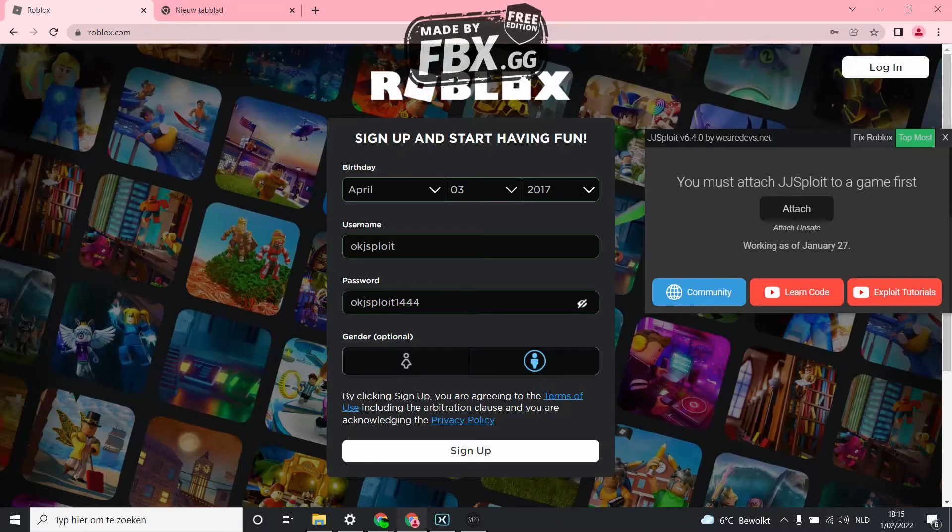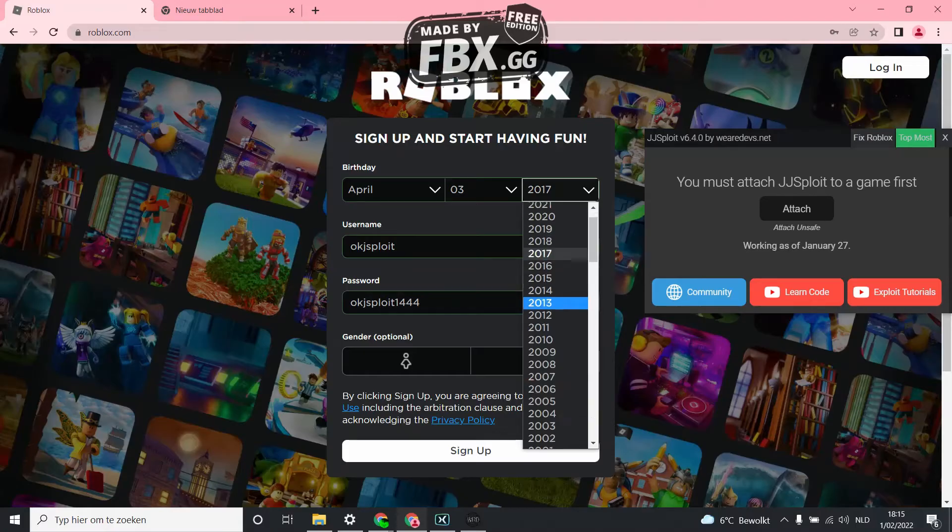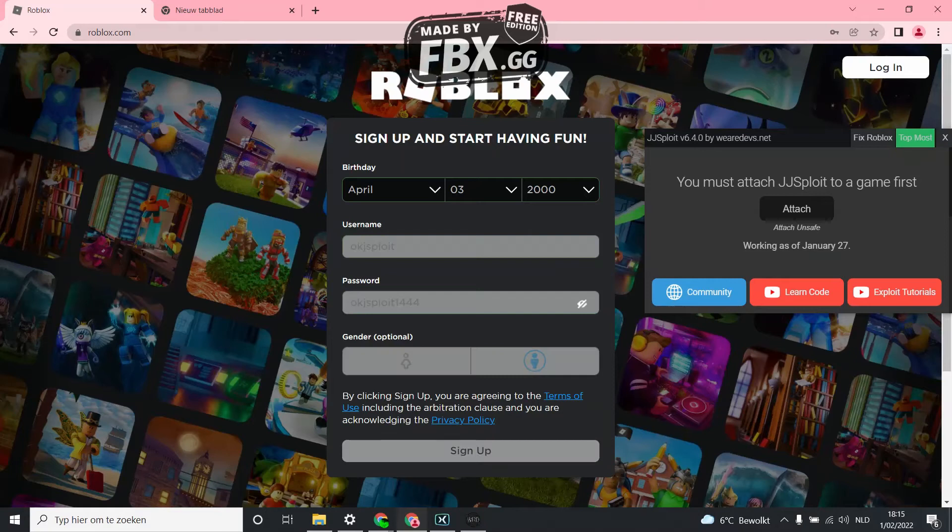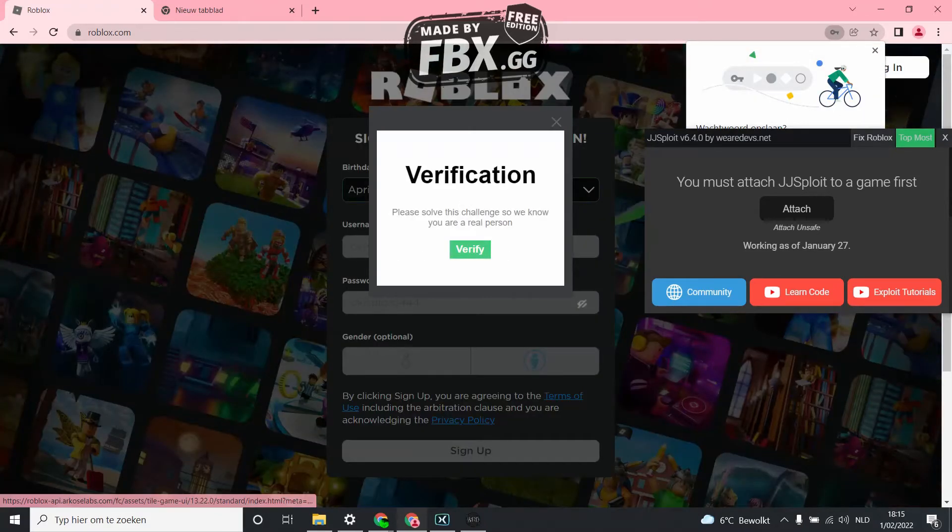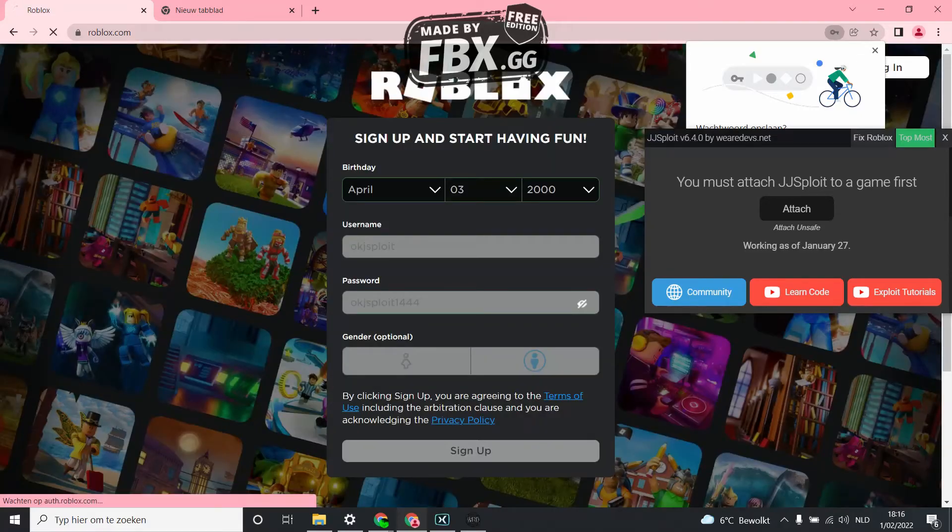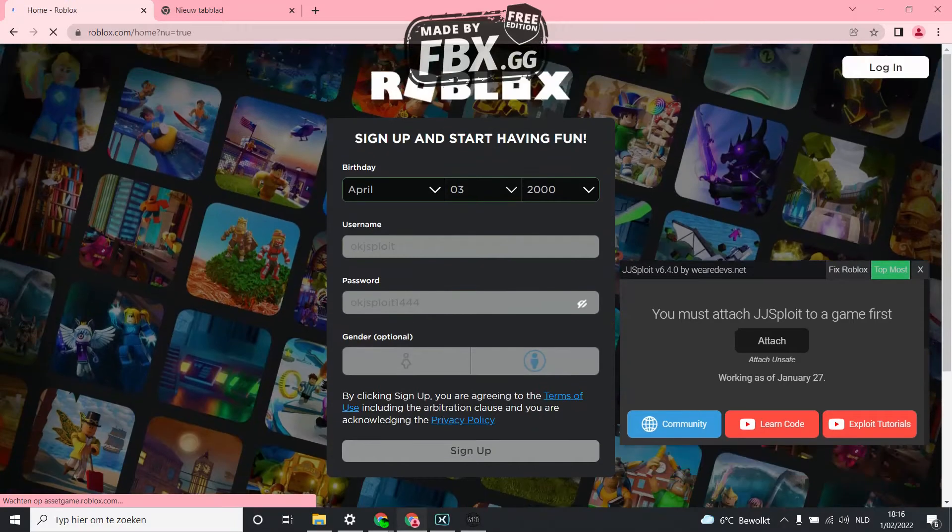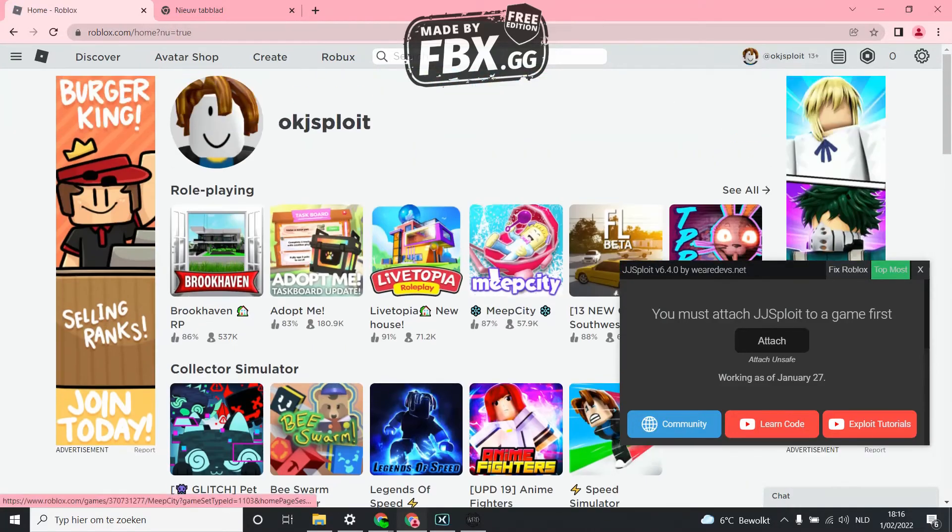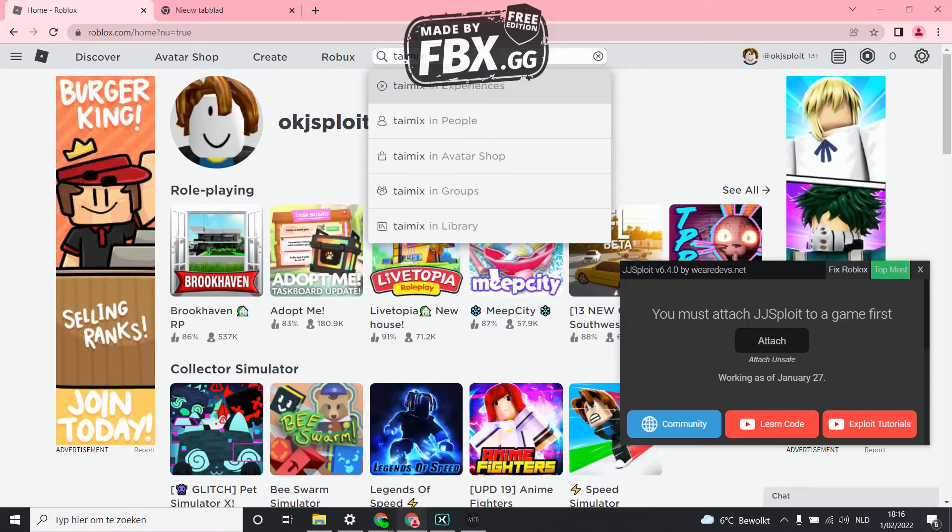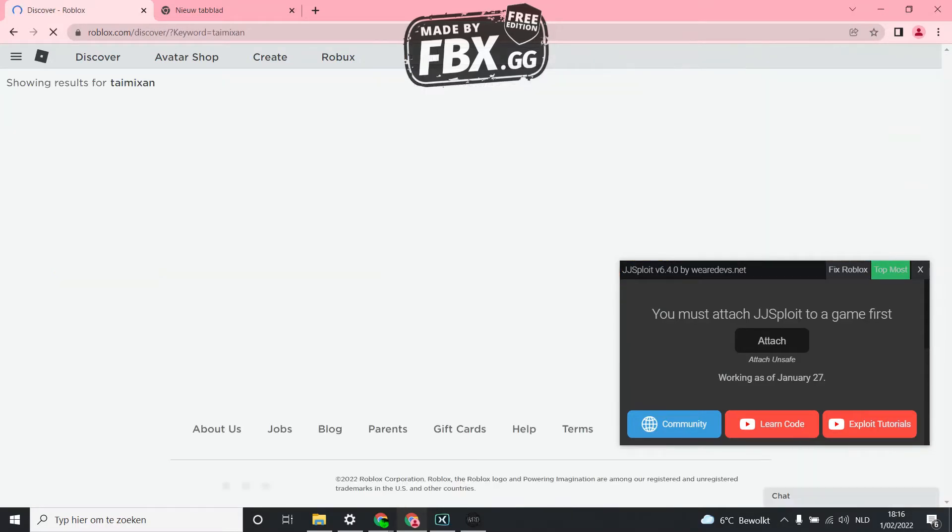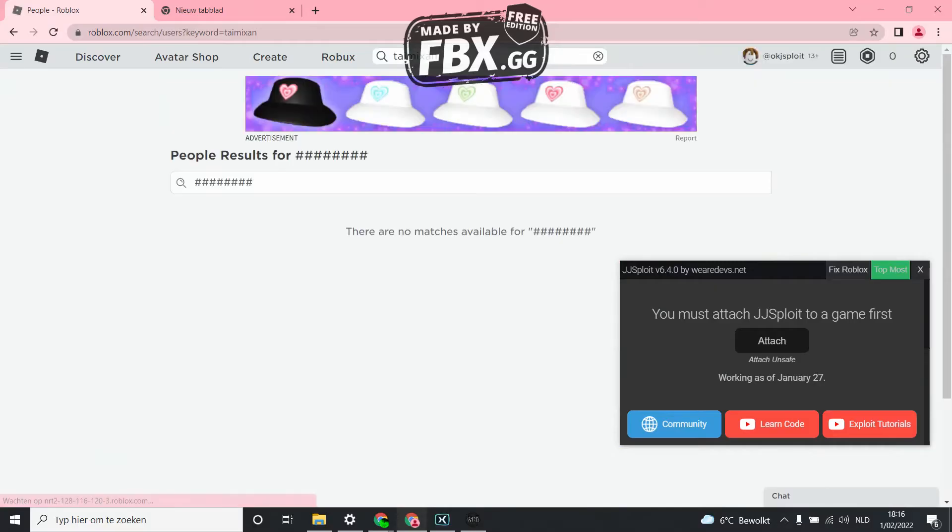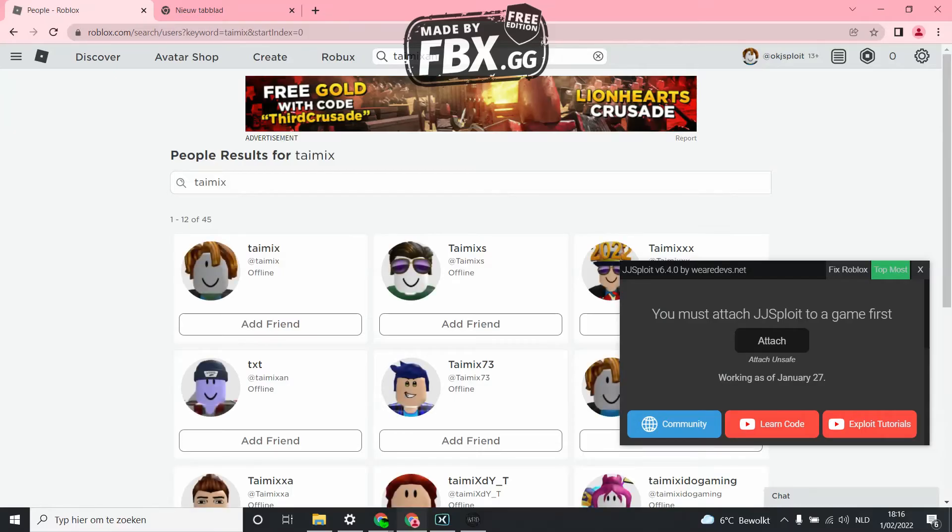Now you can go to any game. I'm going to a game of my friend so it's better to do it in a game without people than a game with people. Oh yeah here is my friend.